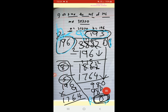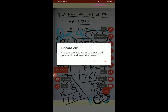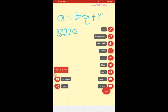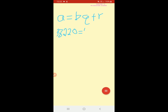Now we do the verification using Euclid's algorithm A = BQ + R. A is 38200, B is 196, Q is 195, R is 0. So 38200 = 196 × 195 + 0. This is our verification.